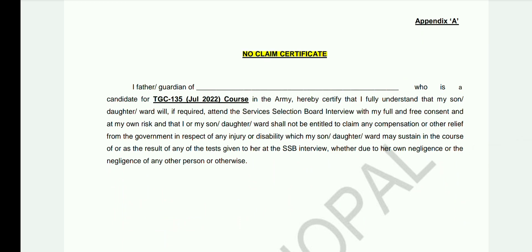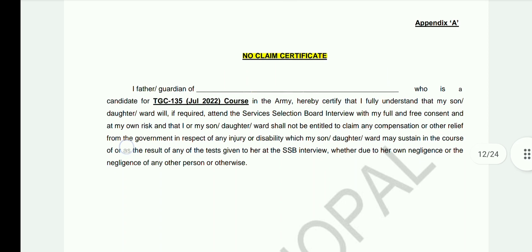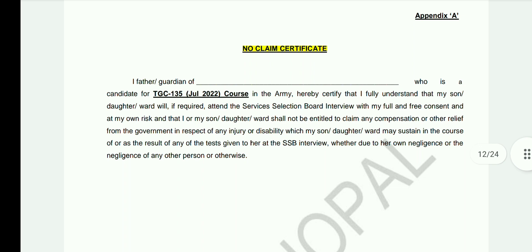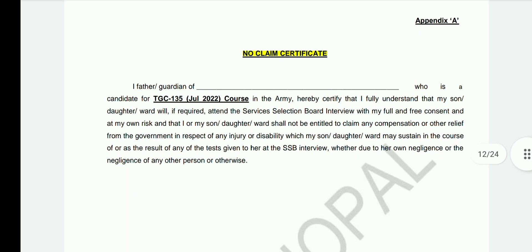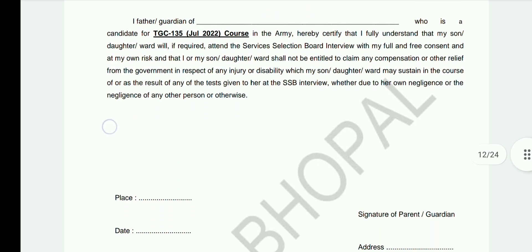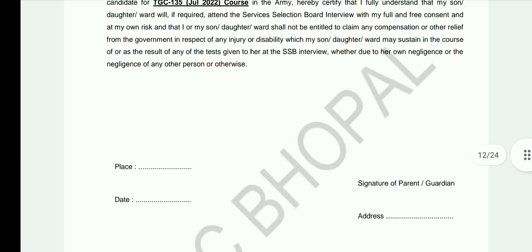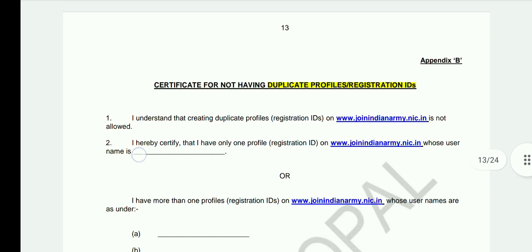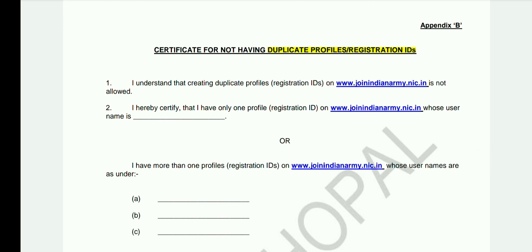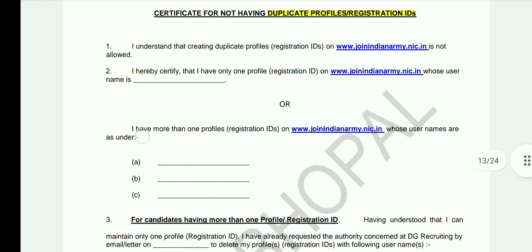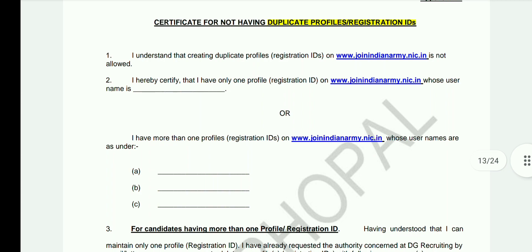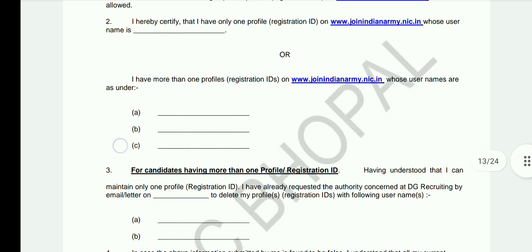Appendix A is required for all candidates attending the SSB interview. It is the No Claim Certificate — print the format, fill in your basic details, and have your guardian sign it along with address, place, and date. Appendix B is a certificate declaring that you do not have a duplicate profile or registration ID on the Indian Army official website.